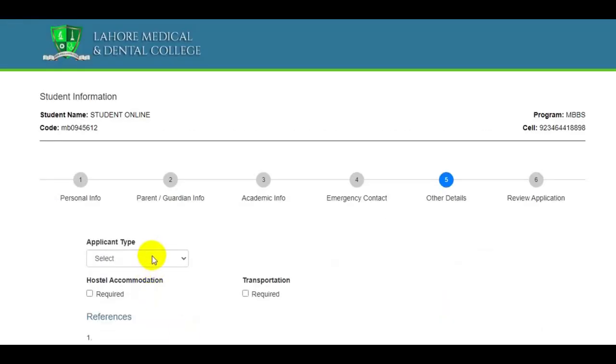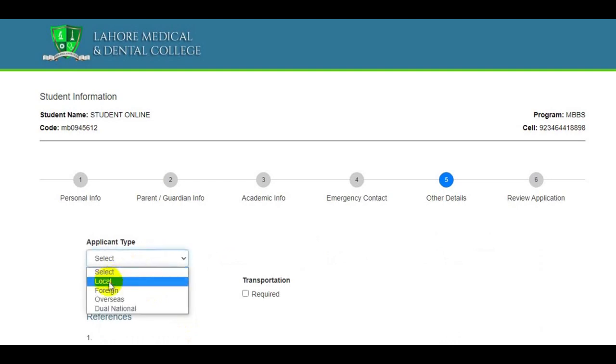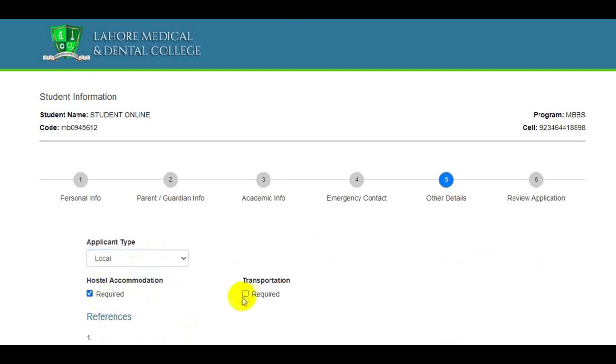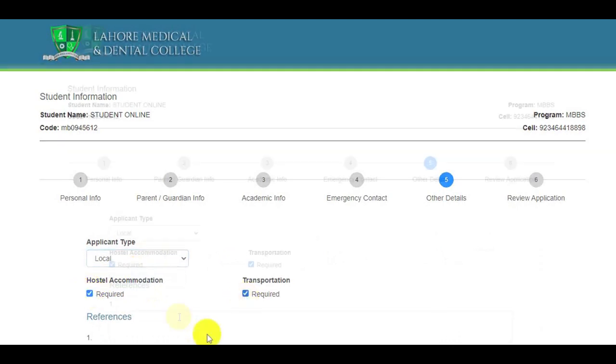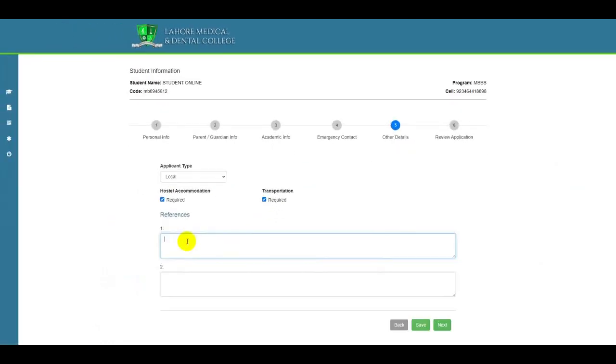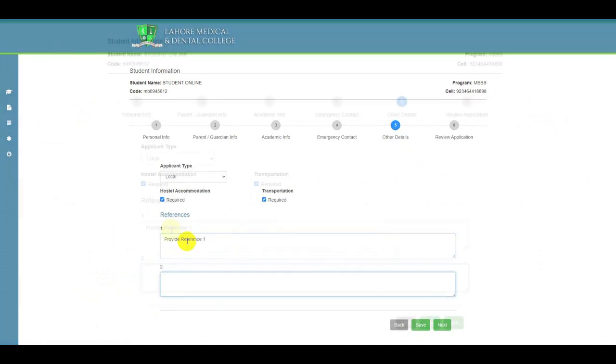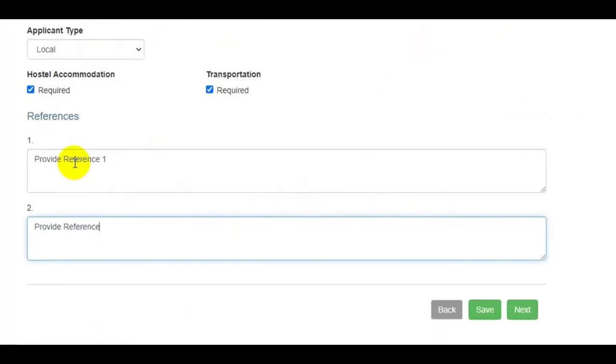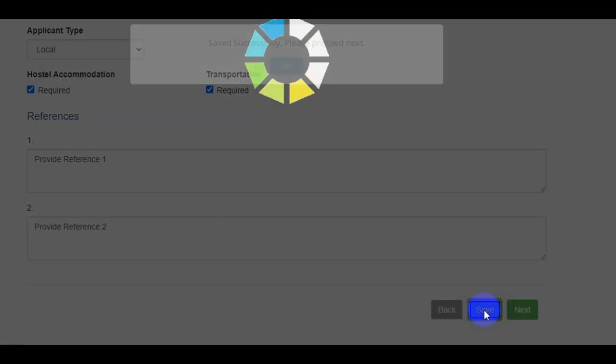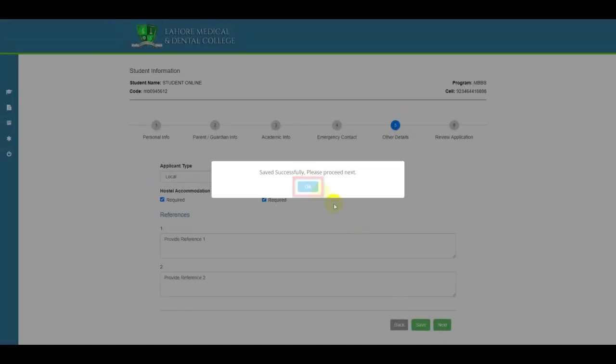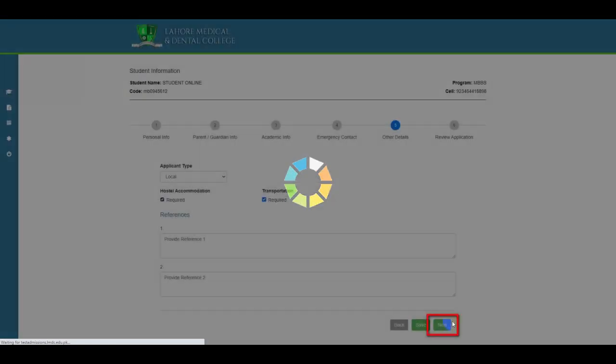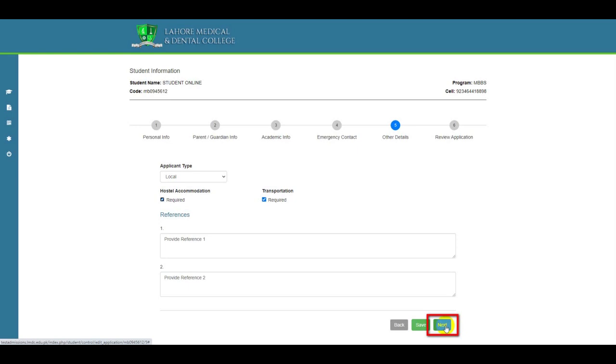In the fifth step, choose your applicant type. Then comes your hostel accommodation and transportation and then your two references. Now, save this step and move to the next.